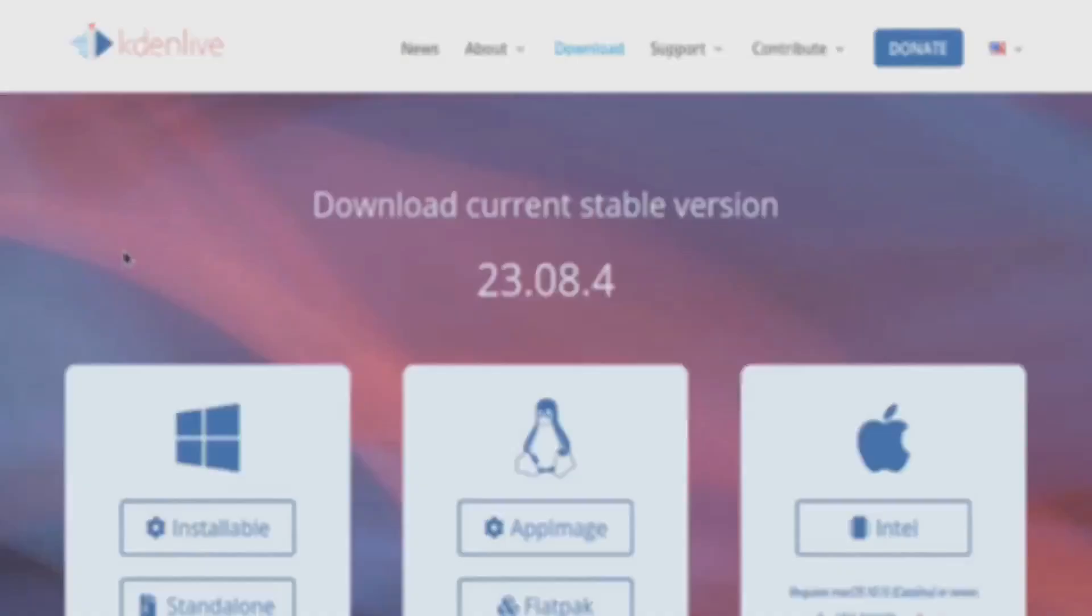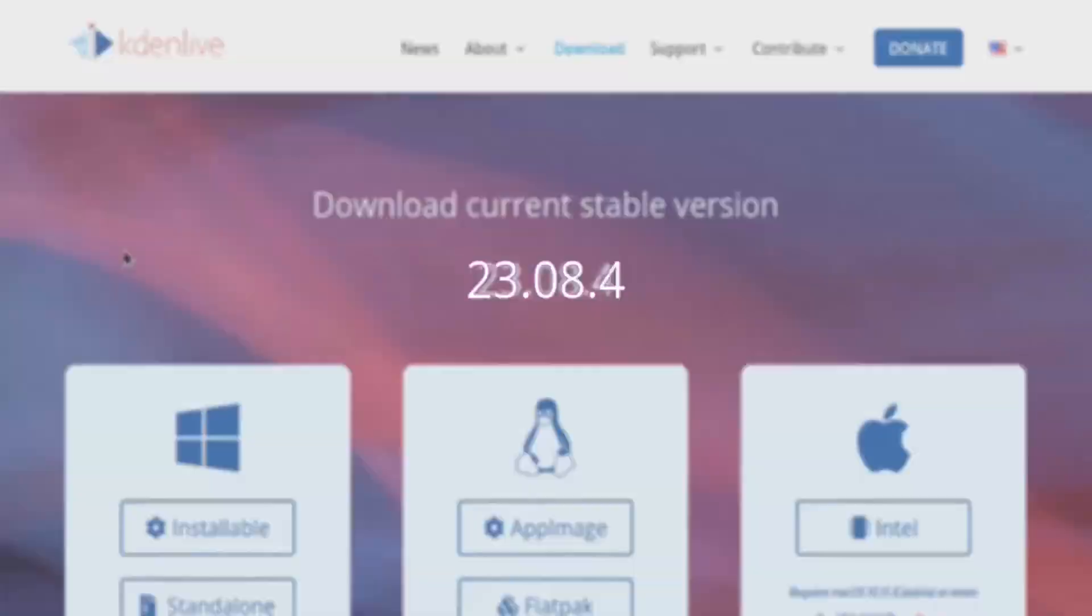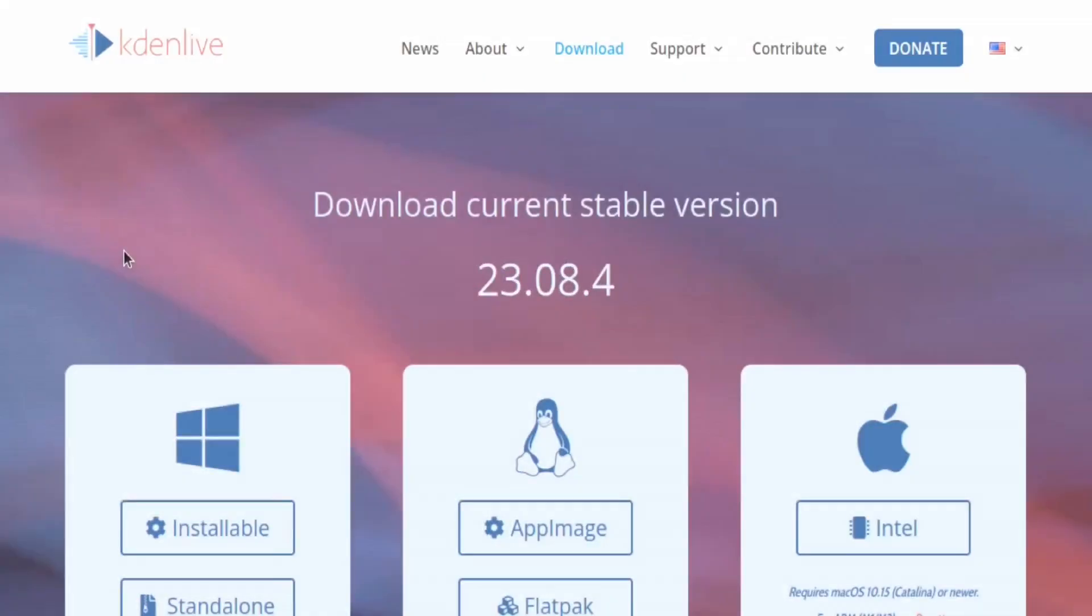You'll be taken to the current stable version. Kdenlive is released quarterly, so there are four major updates every year. As I'm making this video, the current build is version 23.08.4. Your version may be a couple of releases above mine, which is even better.